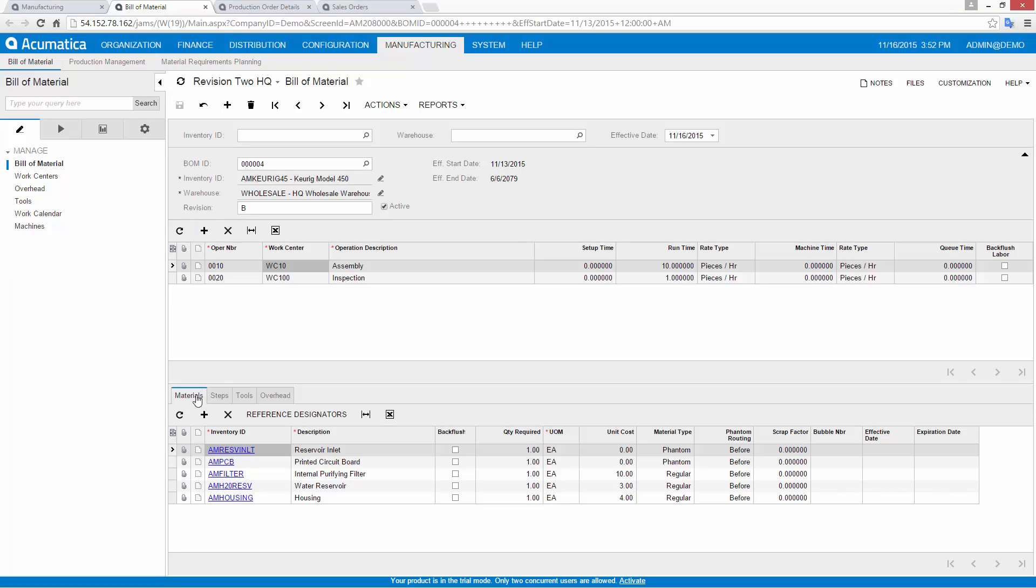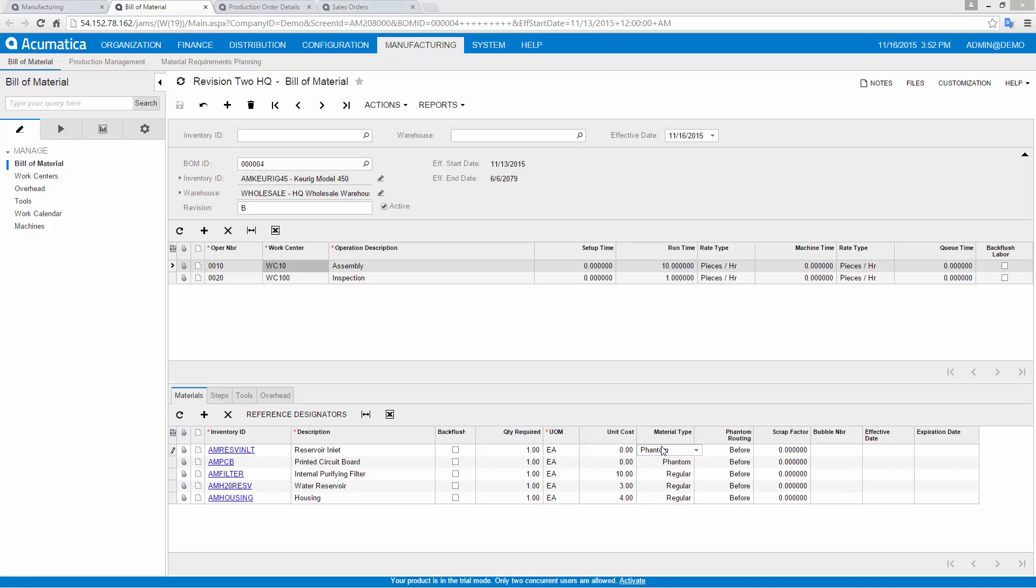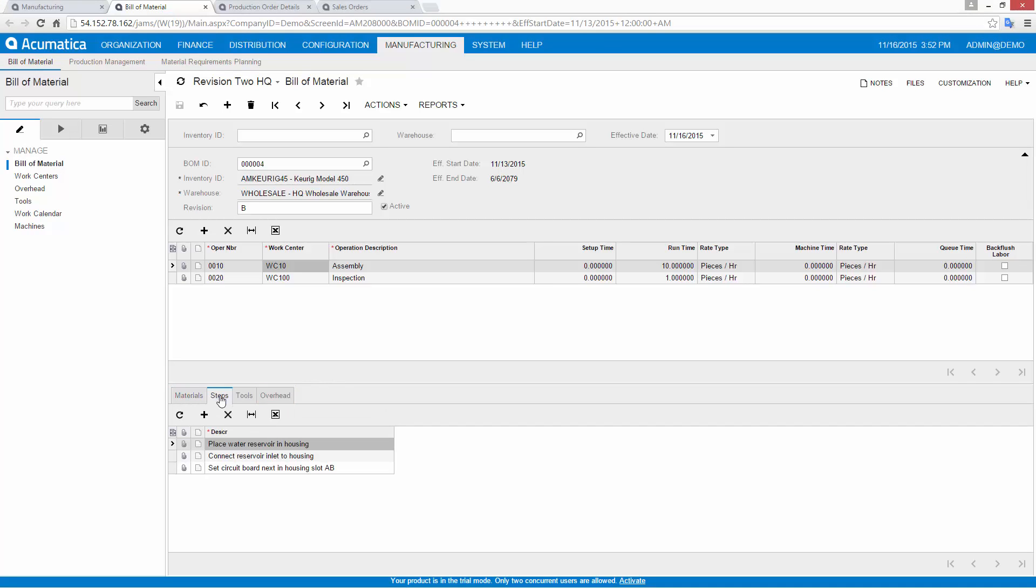In this bill of material, I have sub-assemblies with their own BOMs. The bill of materials supports regular and phantom materials. Phantoms indicate whether the item's components, and optionally the routing, will be included in the production order. Phantom materials do not appear on the production order. Instead, they're replaced by the components that are used to build the item. Phantoms allow me to reduce the number of production orders I need to issue when sub-assemblies are involved.